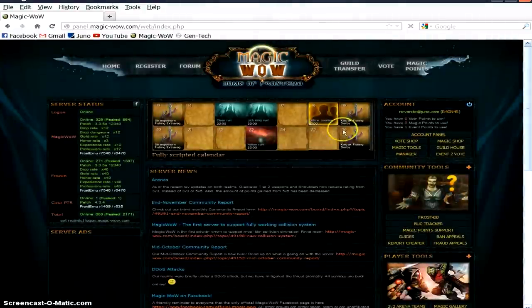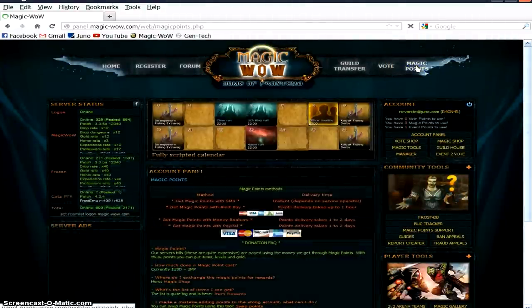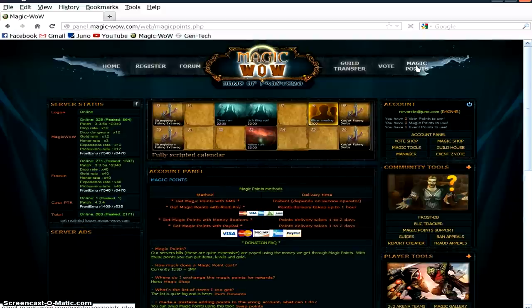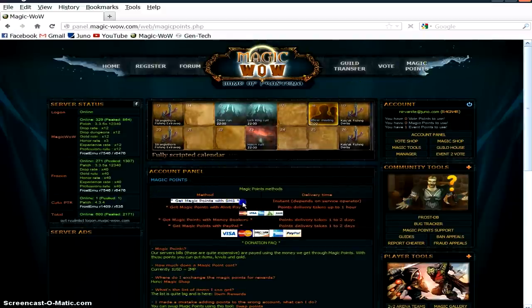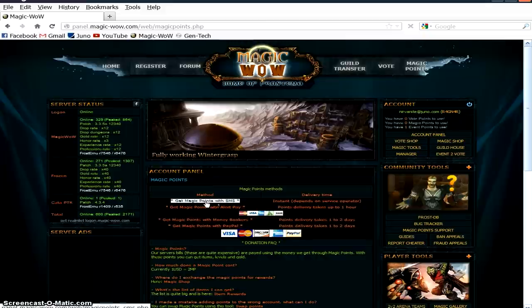So go to the Magic WoW website and log in, and at the top right you'll see a link called Magic Points. Click on that. Upon clicking that link, it'll bring up another page, and in the center there, underneath Magic Points Methods, you'll see Get Magic Points with SMS. Click on that link.